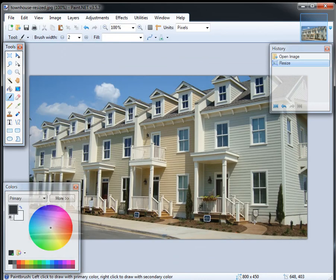And that's how that works for resizing. You upload that townhouse resize to your website, and you're in good shape.